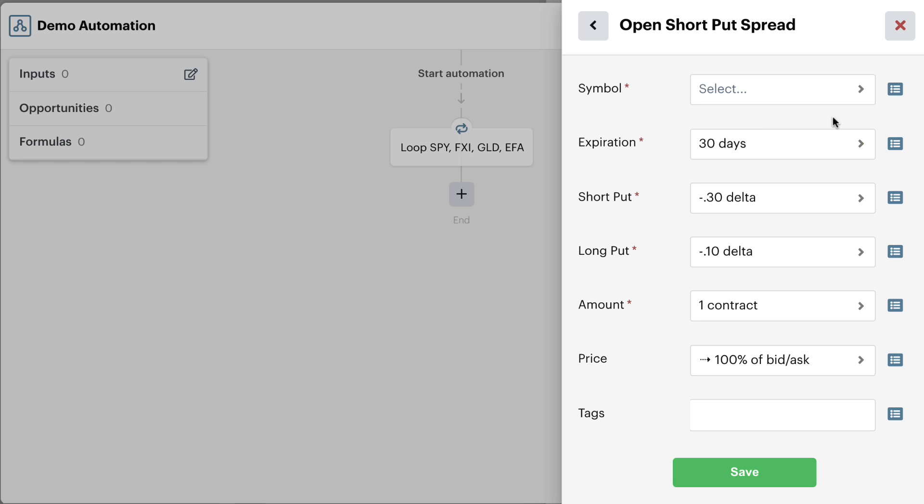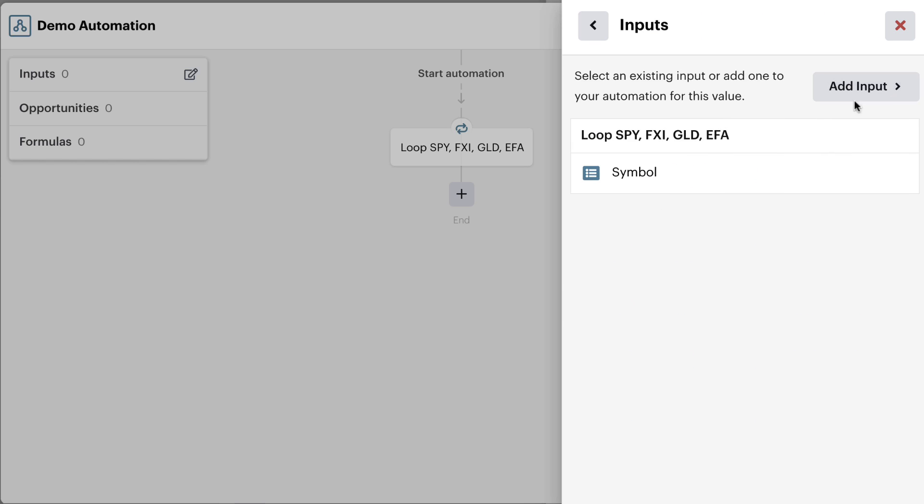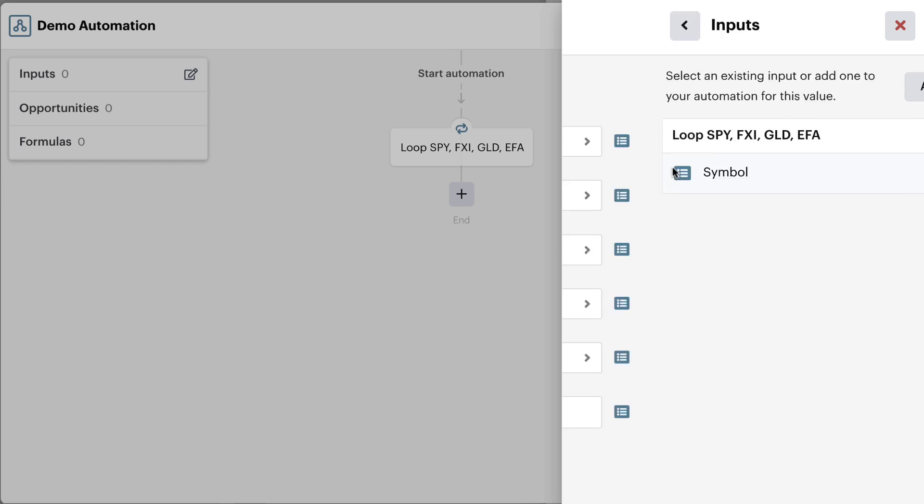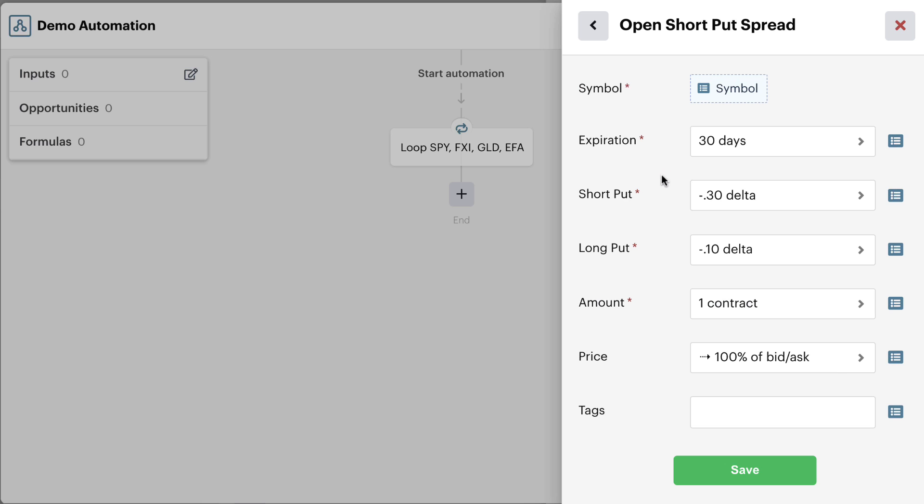So we're going to set this up first by connecting our symbol to the symbol loop. Using this custom input, it allows us to check each position independently or each symbol independently for all of the criteria that we're looking for. Next we can set our expiration and our leg strikes.